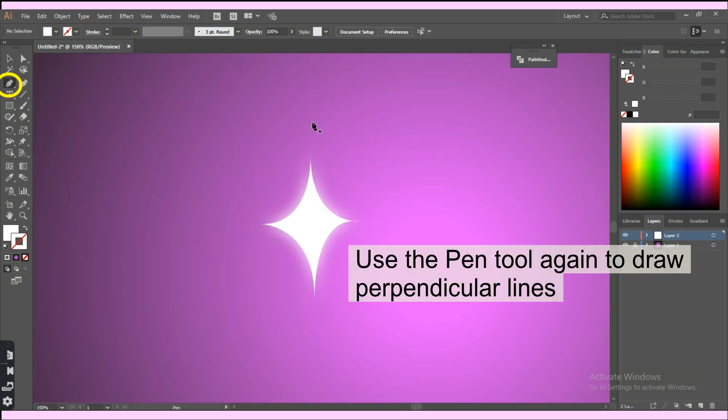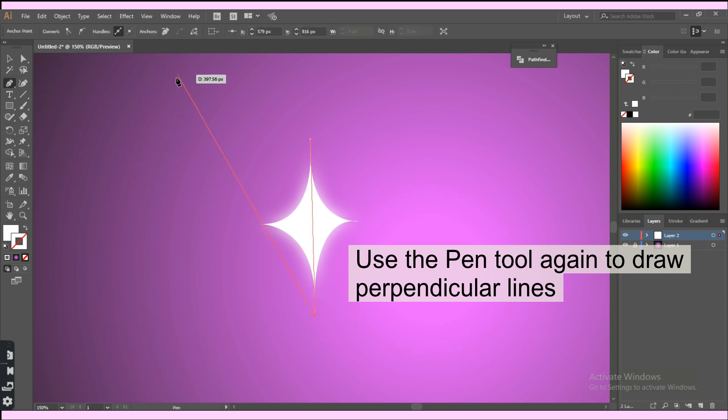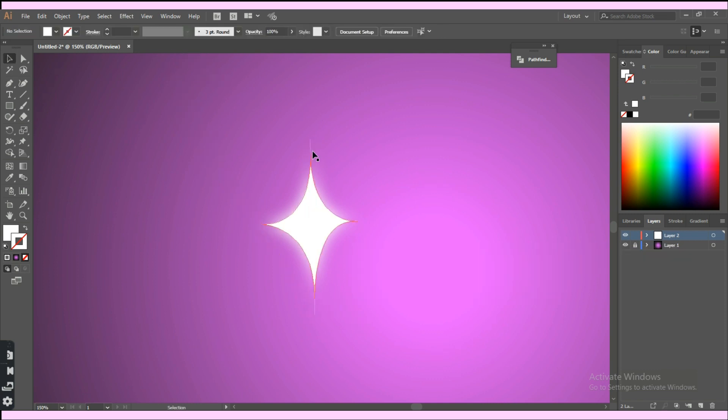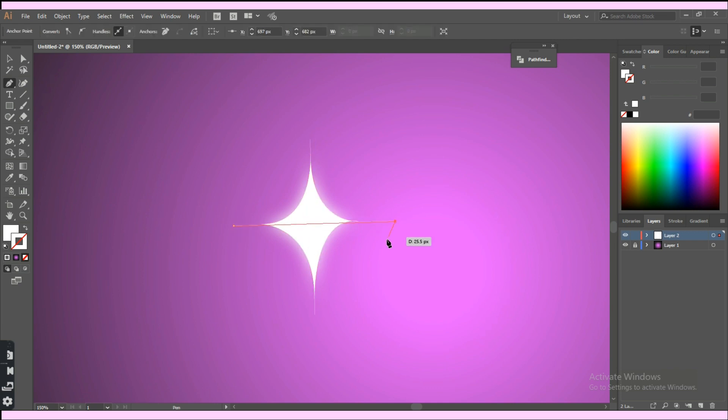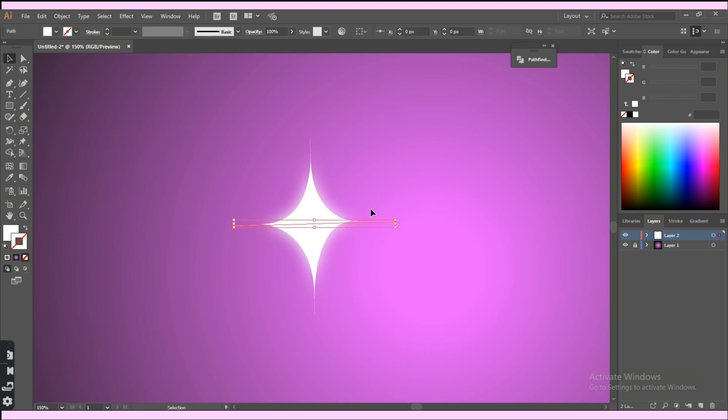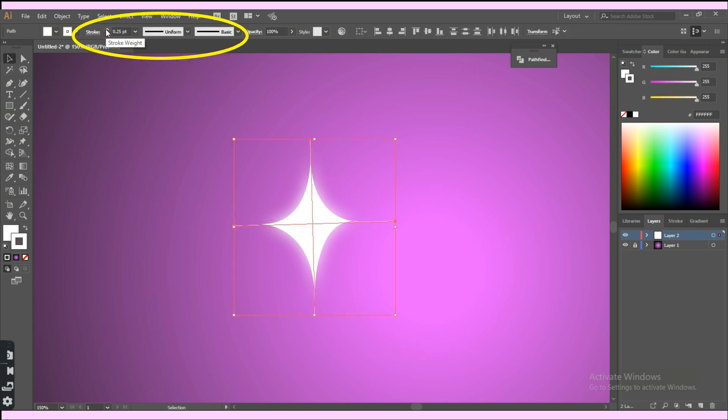Now use the pen tool again to create two perpendicular lines passing through the vertices. Make sure you have the stroke color as white too. Then increase the stroke weight.